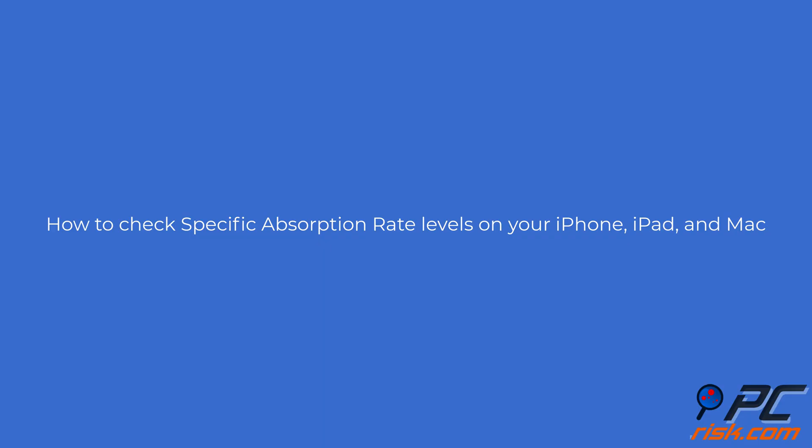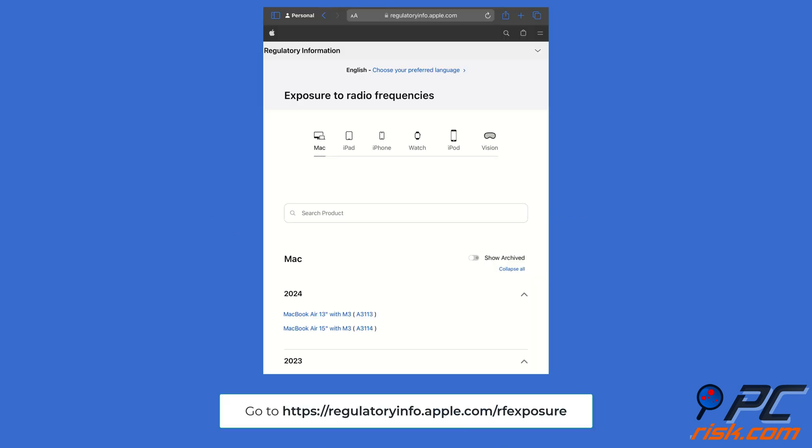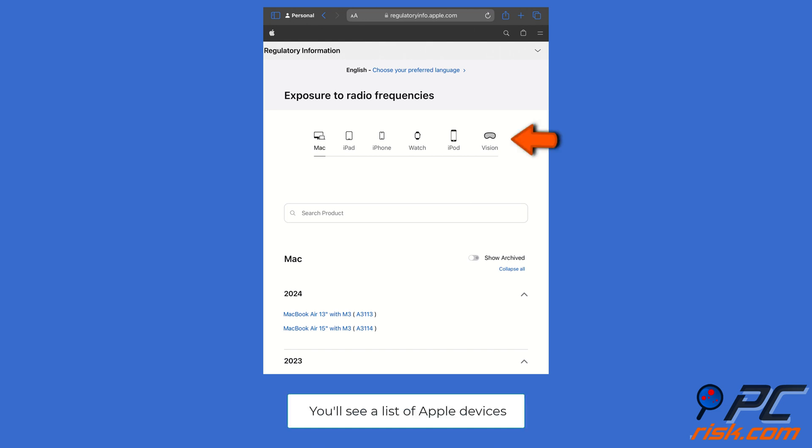How to check Specific Absorption Rate levels on your iPhone, iPad, and Mac. Check the Specific Absorption Rate value of your device from the RF exposure page. Go to the Apple RF exposure page in your web browser. On the RF exposure page, you'll see a list of Apple devices.